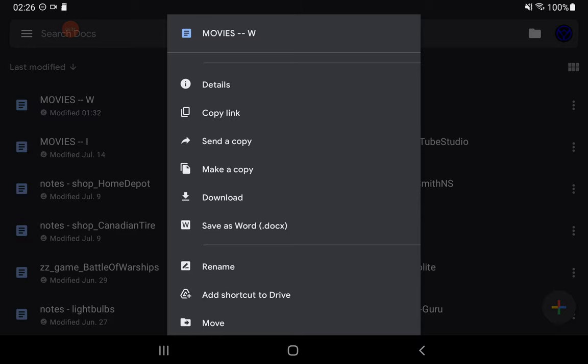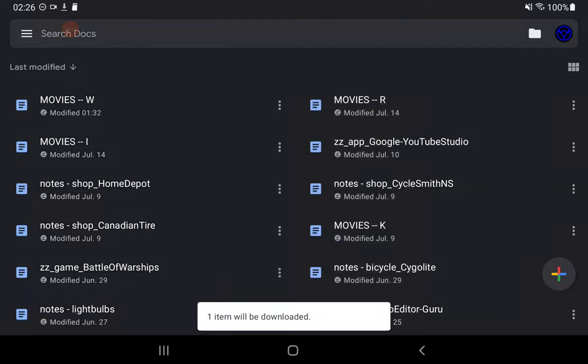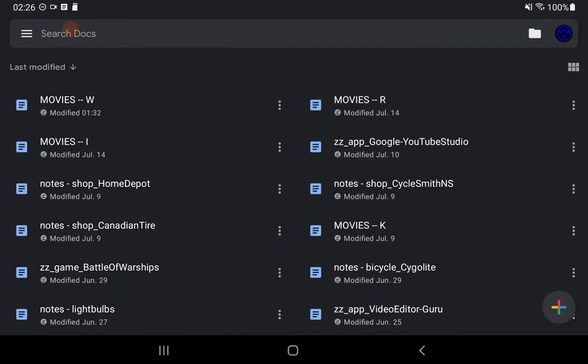I'm going to hit download. Anybody done this before? Check to see what happens when you hit download. It took a moment there.